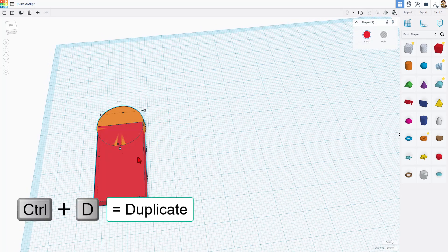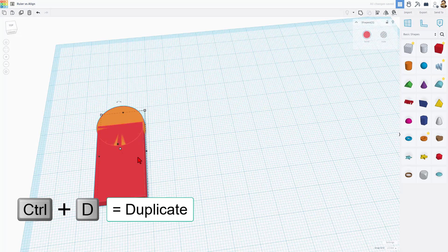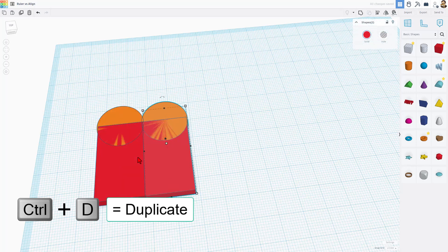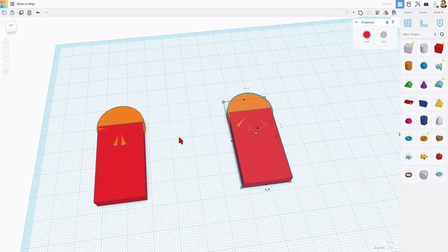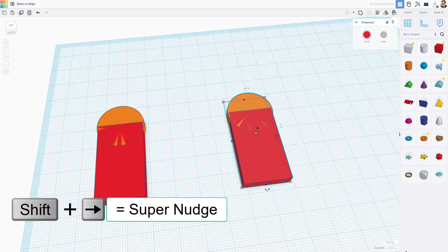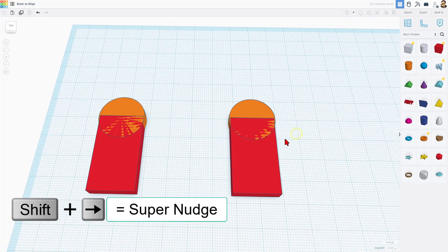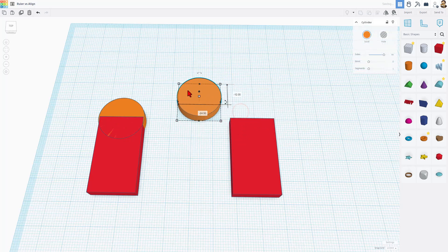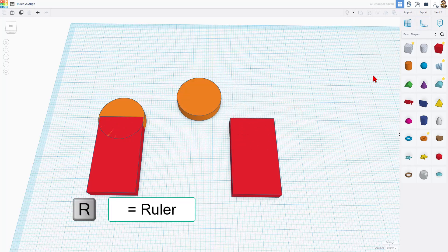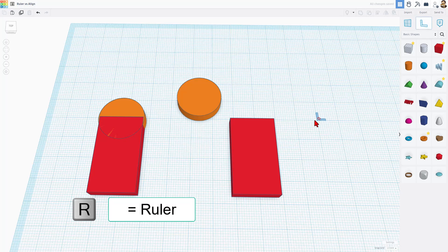First, we're going to do control D to give us a second copy. Shift-Nudge to move it across. Notice if you just do the arrows, it's one millimeter. Shift-Nudge is ten times faster. I'm going to just move this away. And our new tool is going to be the ruler tool, which is also the letter R.